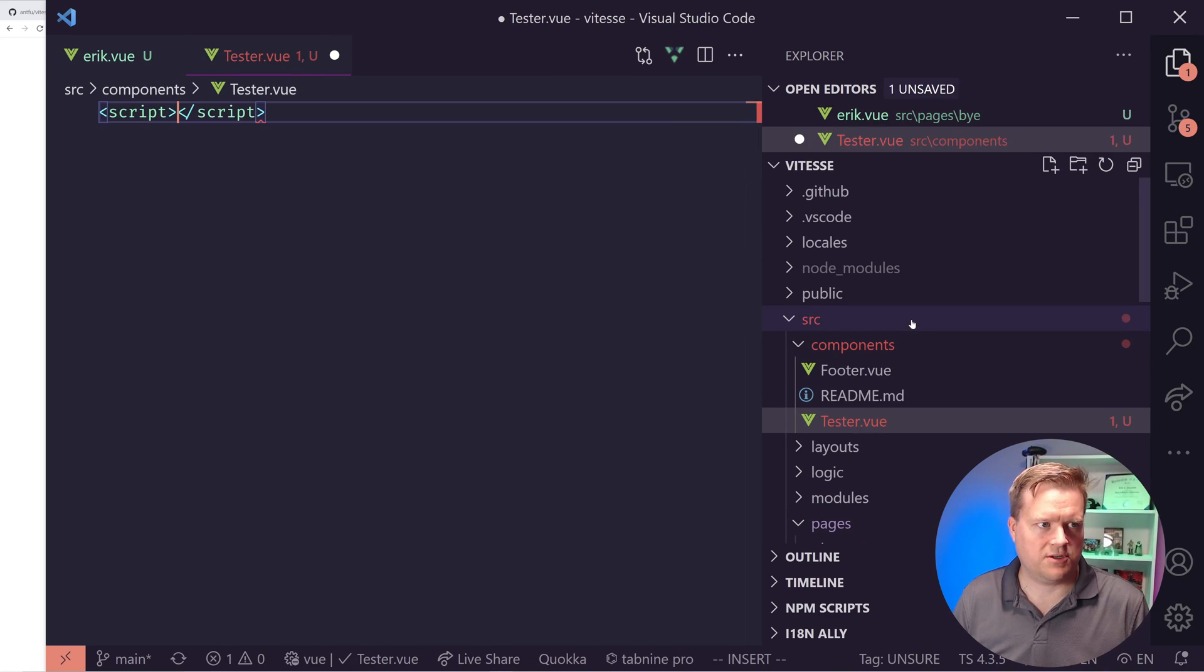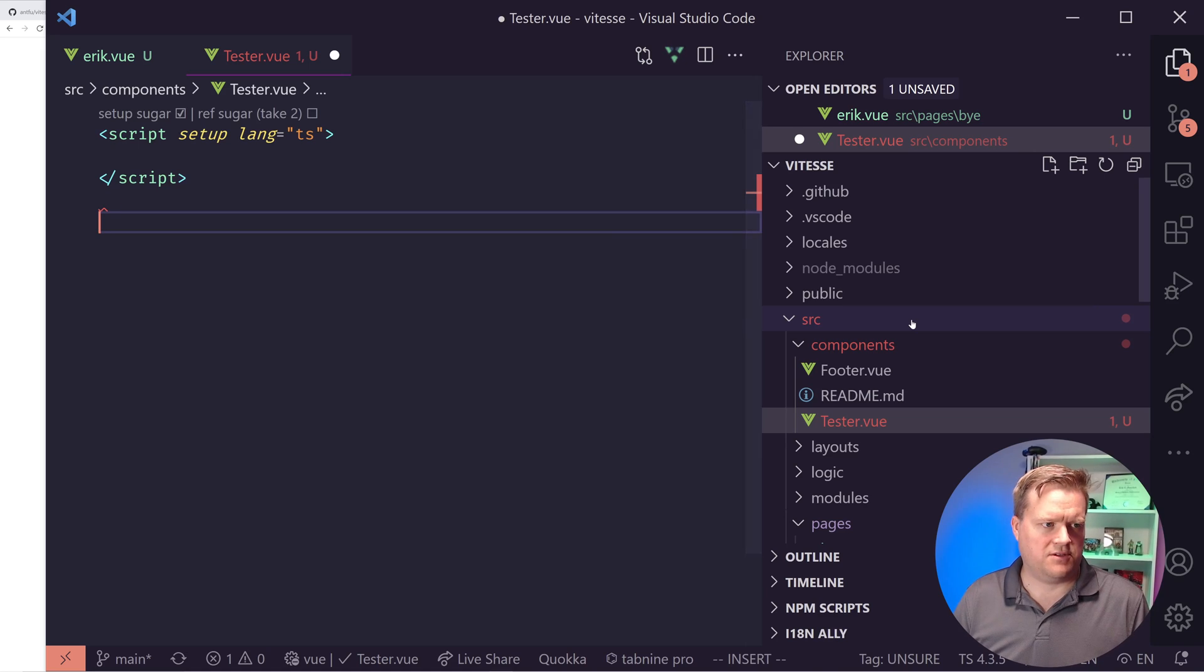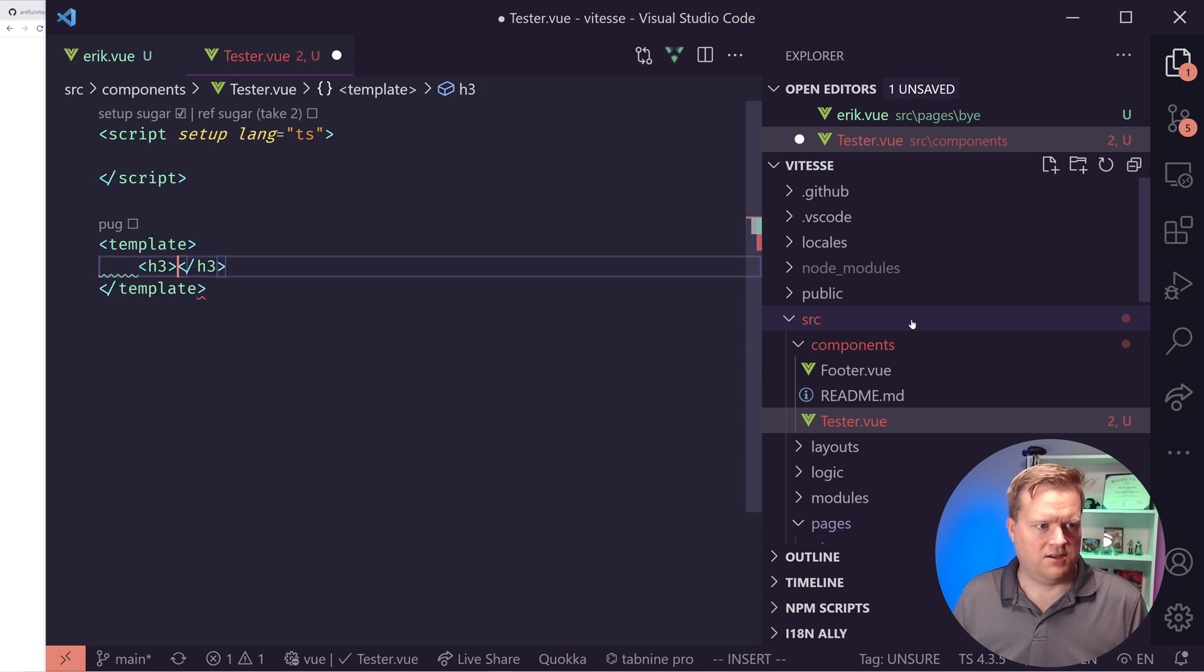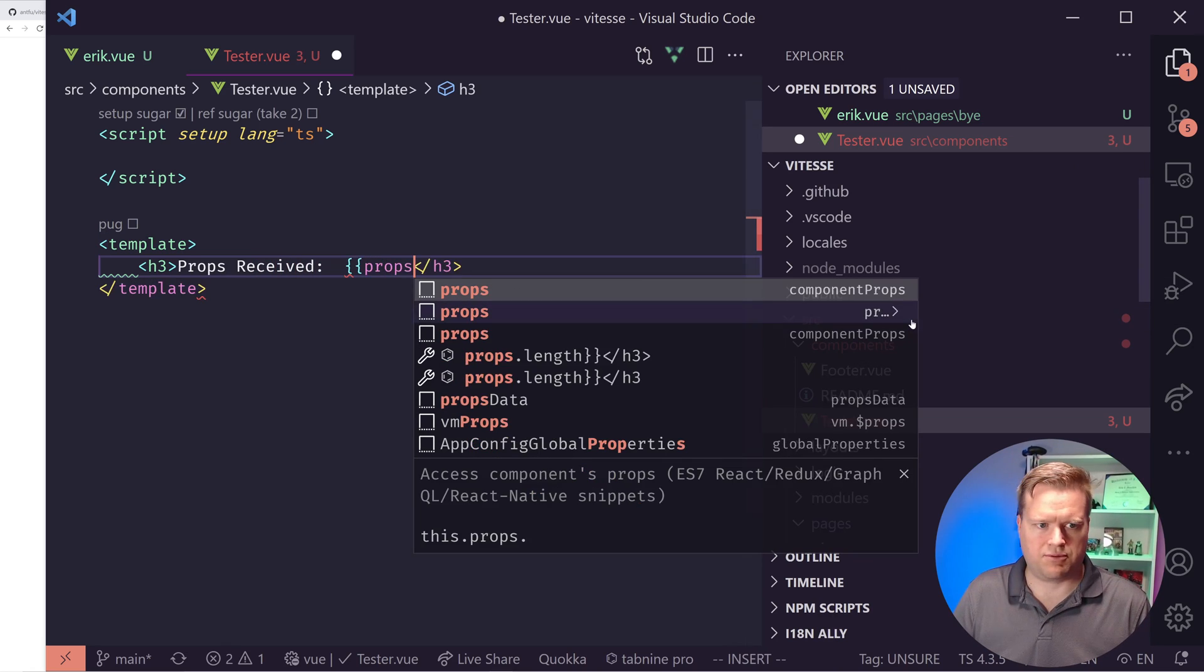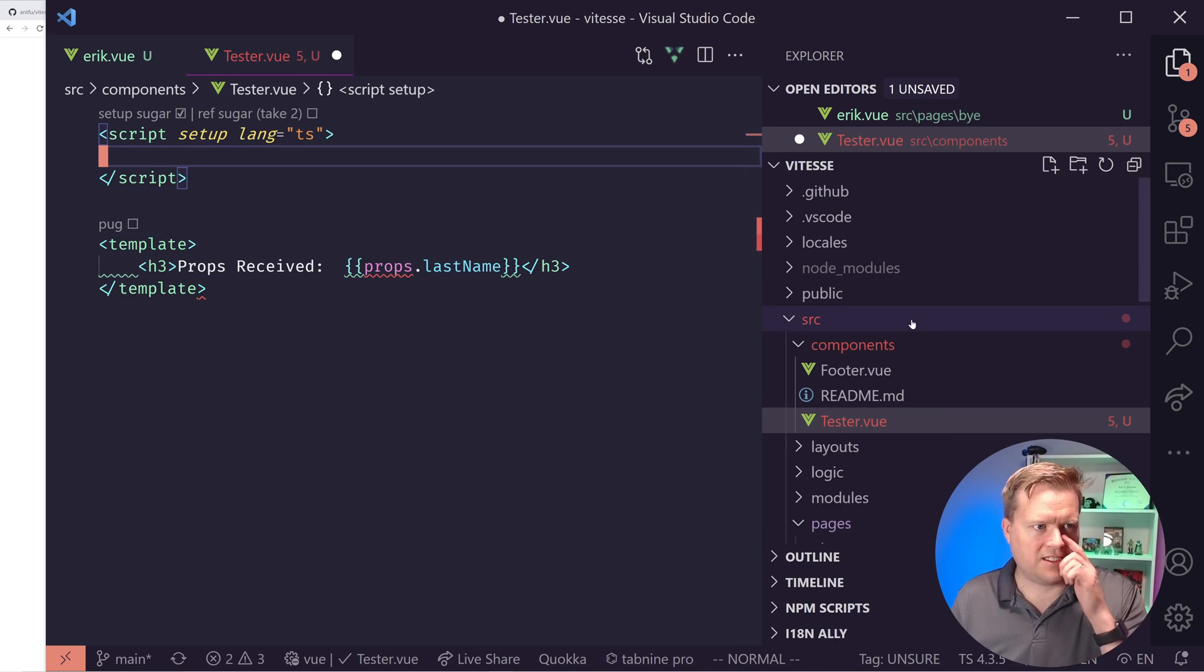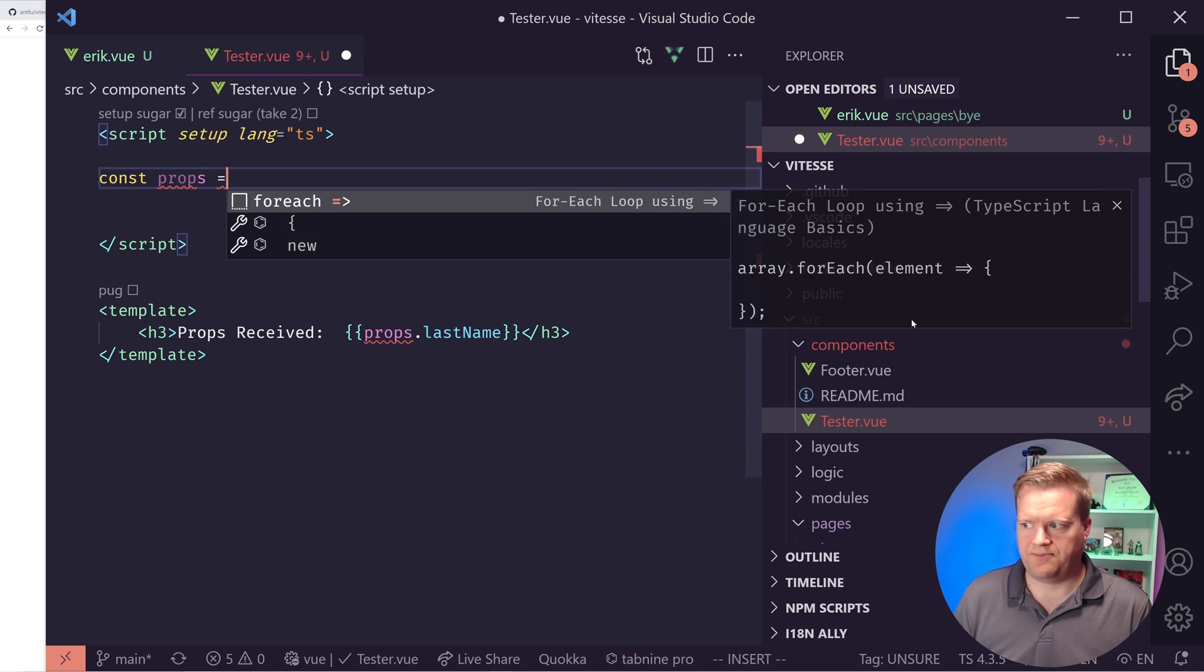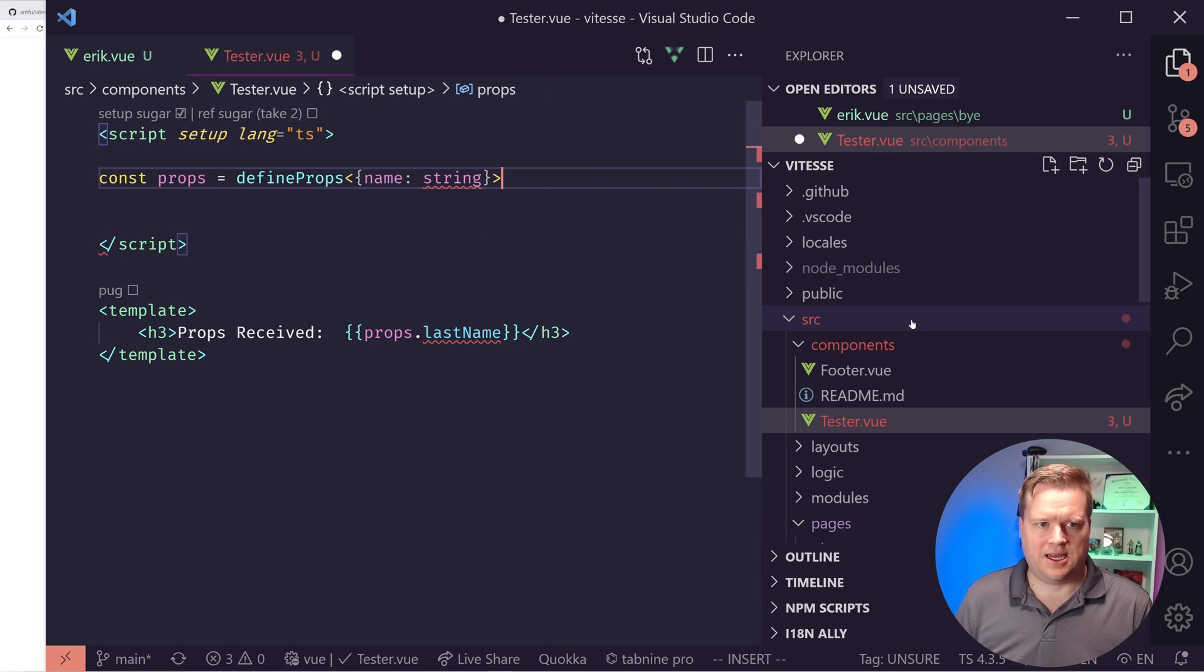Once again, I'm going to have a script tag. I'm going to have this setup function. And I'm going to use a template here. And I'm going to say, do an h3 tag, props received. And then I'm going to put the props I'm going to get in here. I'm going to call it props dot, let's say lastName.